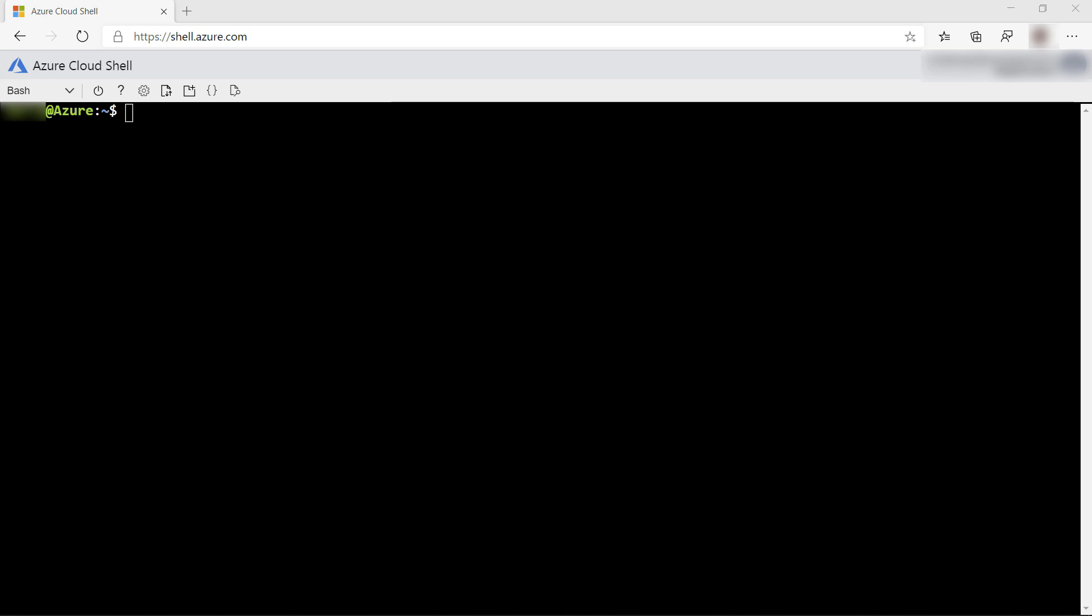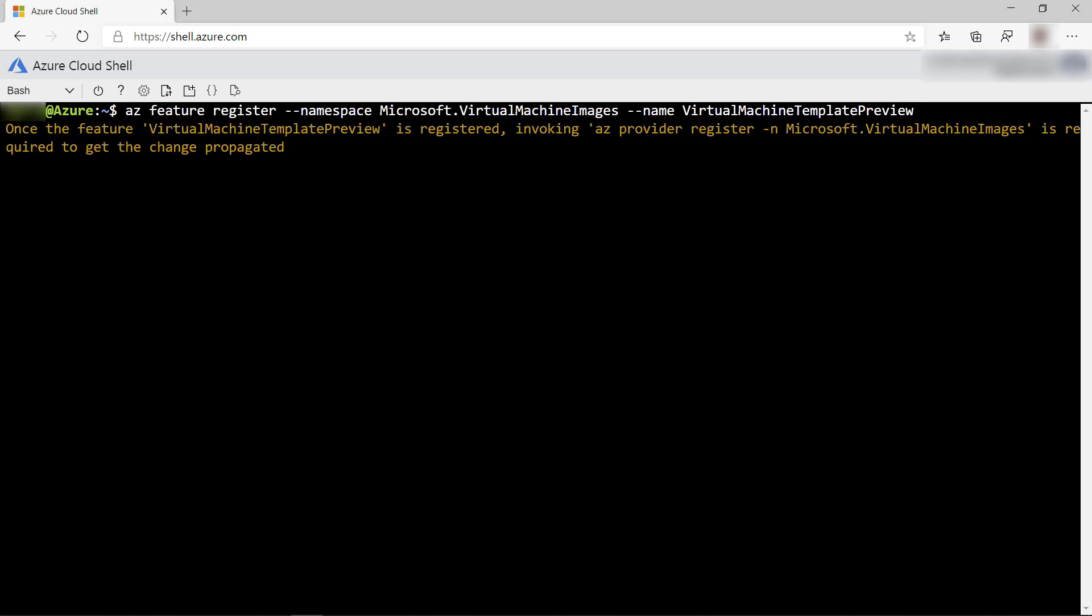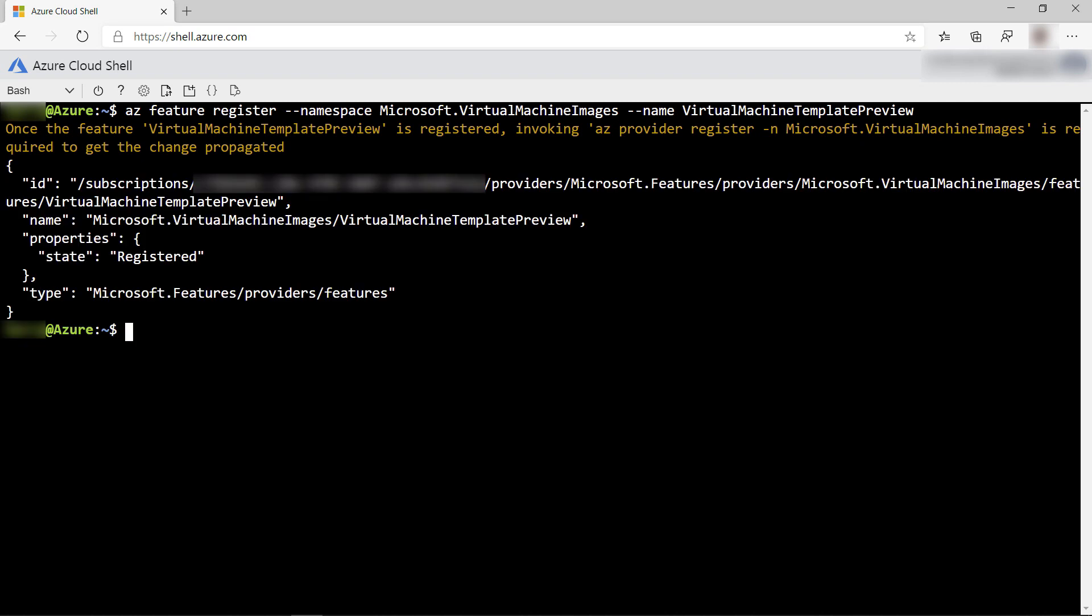Currently, Azure Image Builder is in preview, which means that we have to run the following commands to register the preview feature. You can skip this when Image Builder is generally available.